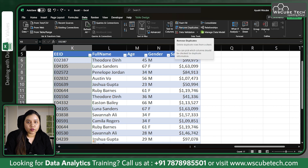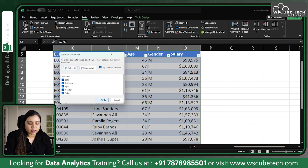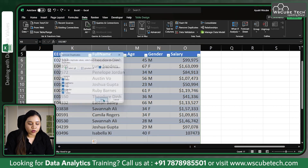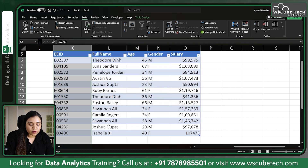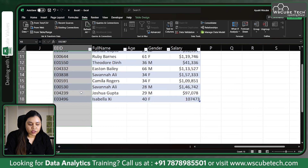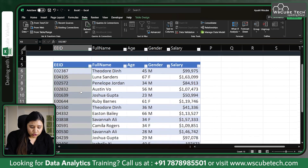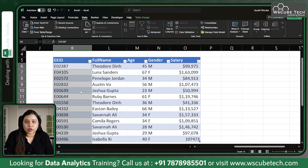Now click on Remove Duplicates and click OK — it will remove the duplicate values based on the IDs. This is how it works. Always make sure you know which column you're removing duplicates from.